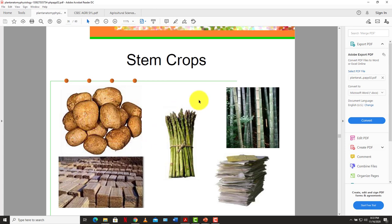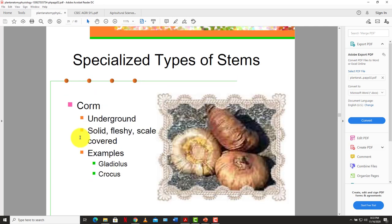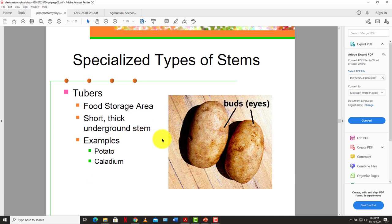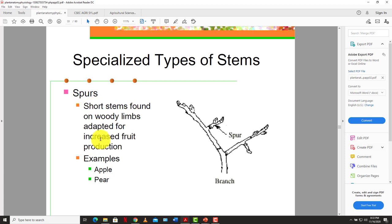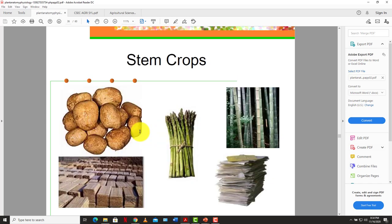Examples of stem crops include asparagus, lumber from tree trunks, bamboo used for a variety of things, and Irish potato used for cooking. Specialized stem types include the corm (dasheen, tania), bulb (onion, tulips, lilies), tuber (Irish potato) for food storage, the crown, spurs — short stems on woody limbs adapted for increased food production like apple and pear — and stolons such as strawberries, which are long stems growing horizontally above the soil surface.